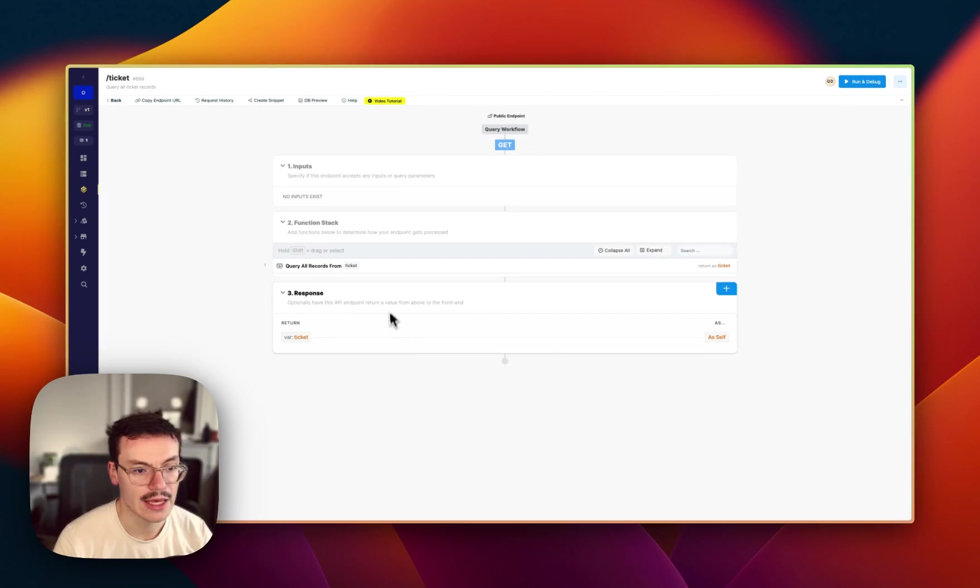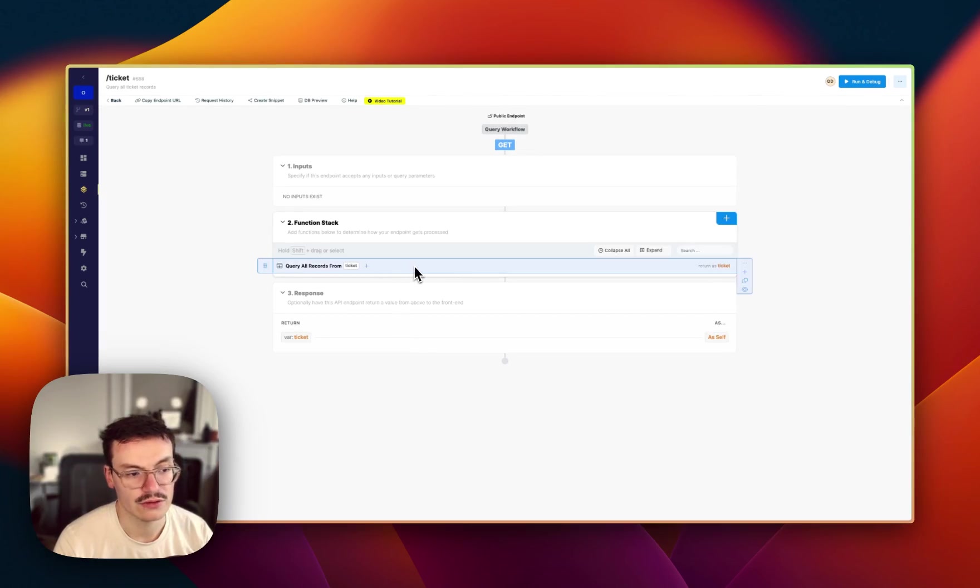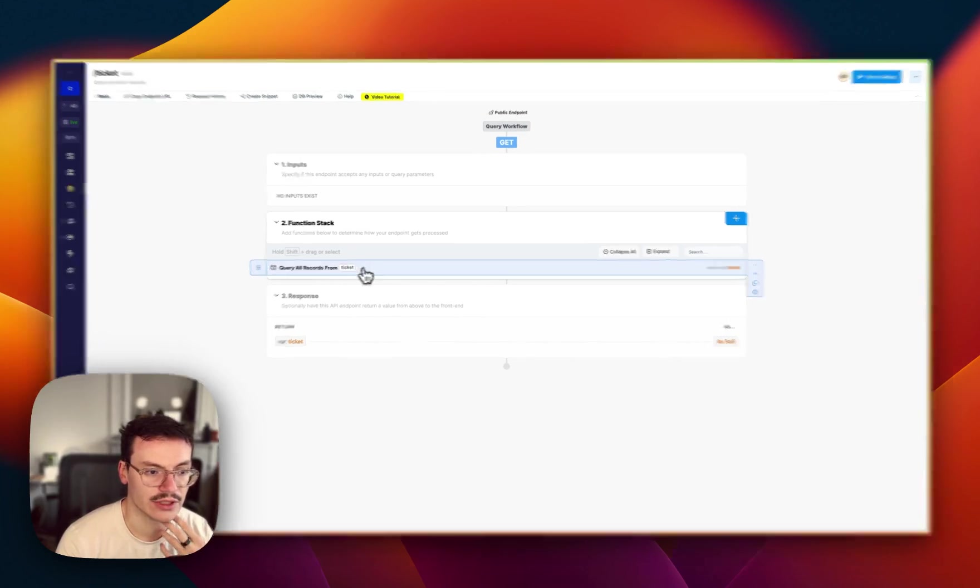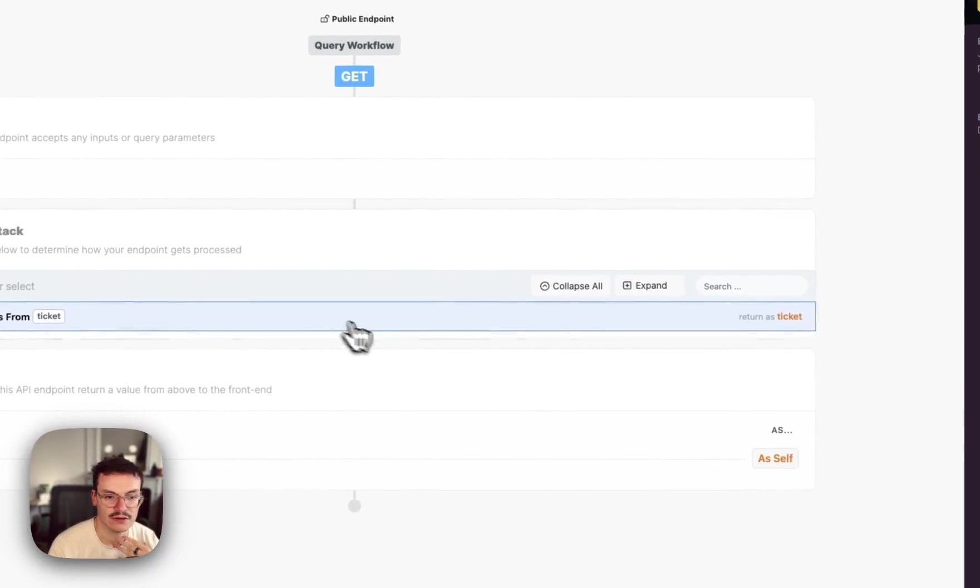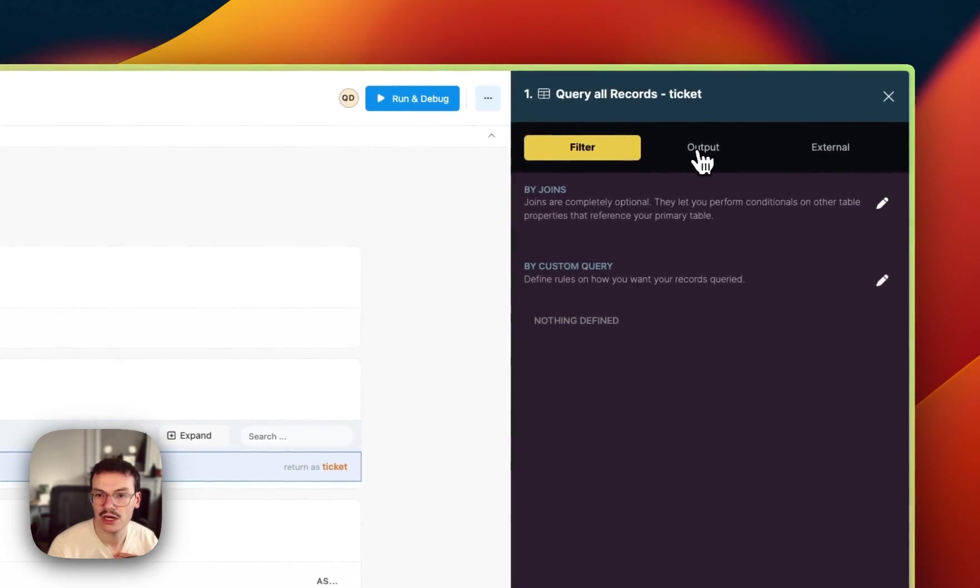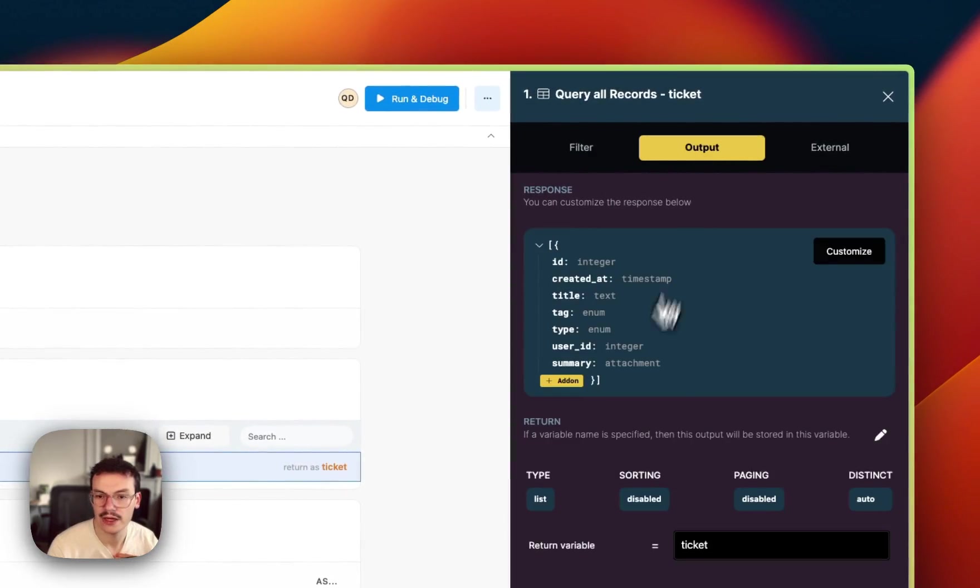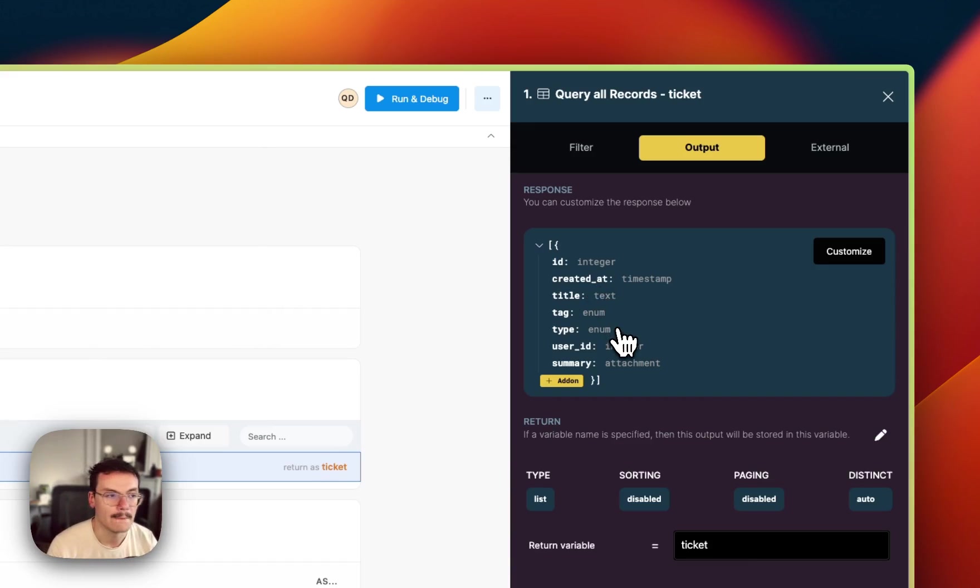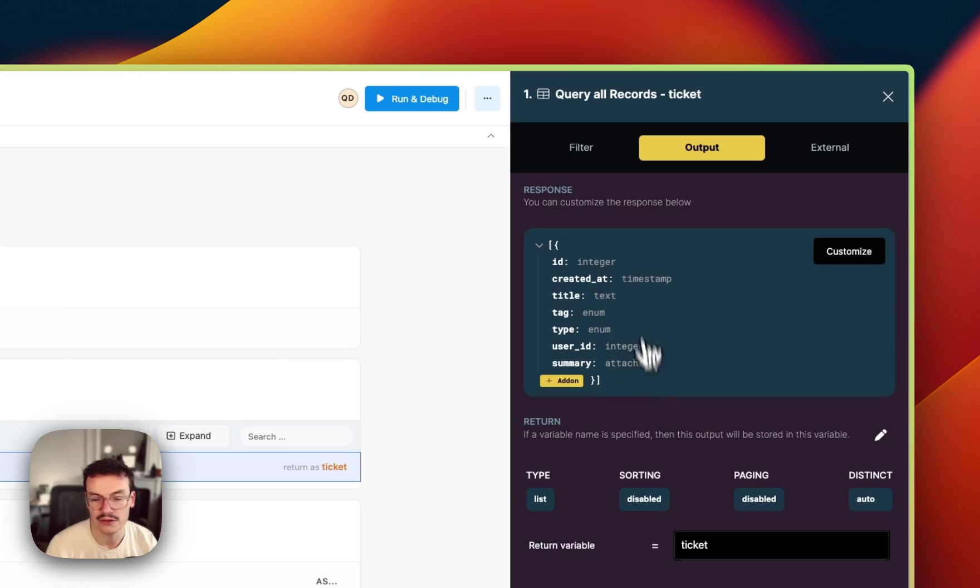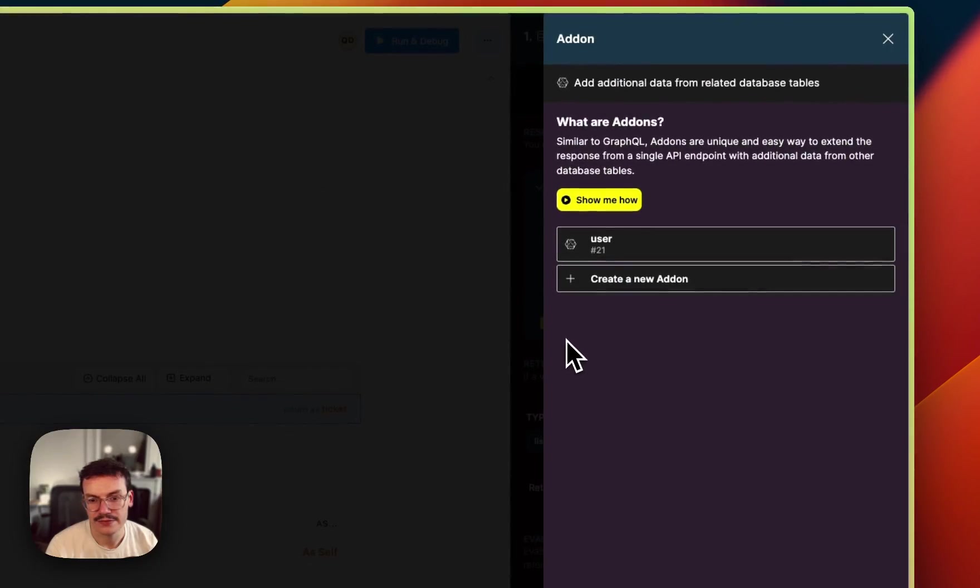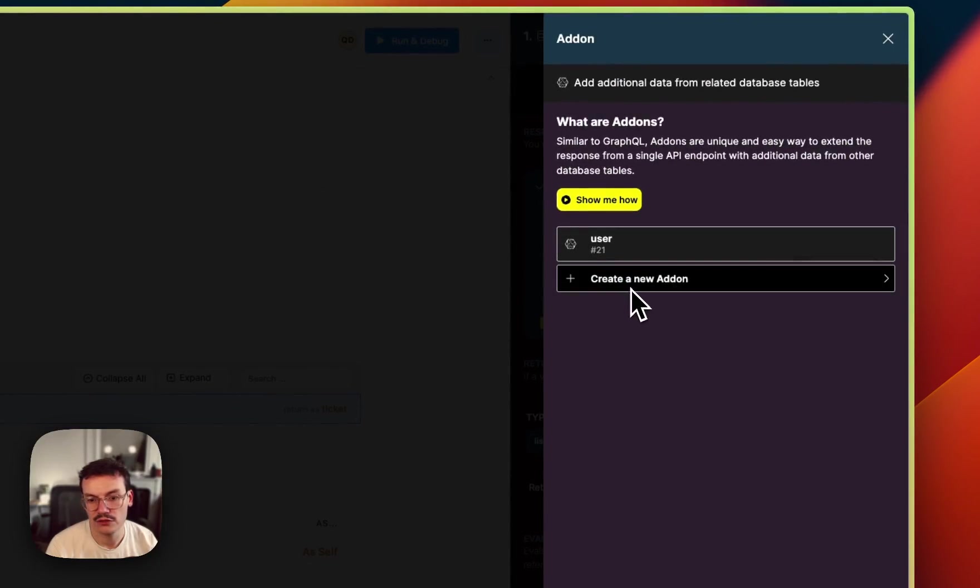So in my API I created a tickets get endpoint to get all my tickets and this is the endpoint I'm using for my collection inside WeWeb. And in Xano we've got one cool thing called addons. So inside my query all records from tickets function I can go to the output and you see here that I've got the schema of what will be returned by Xano inside the API call.